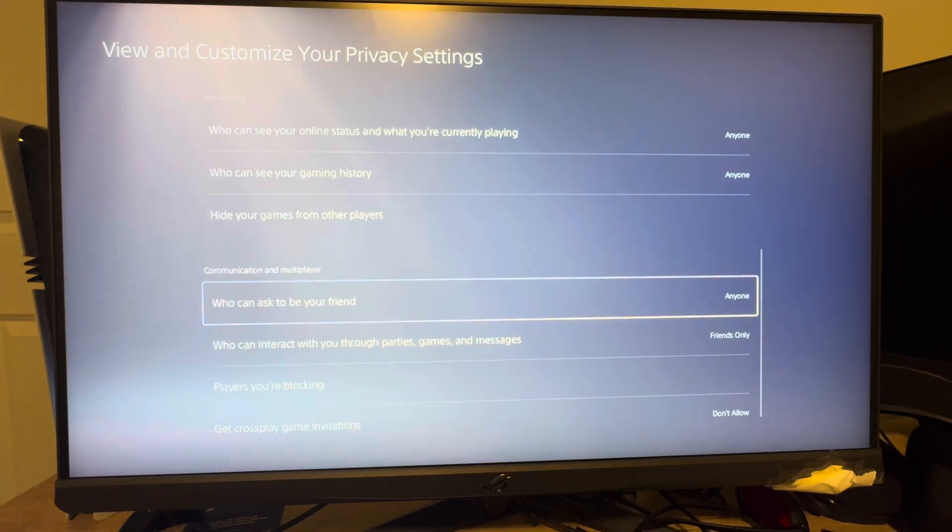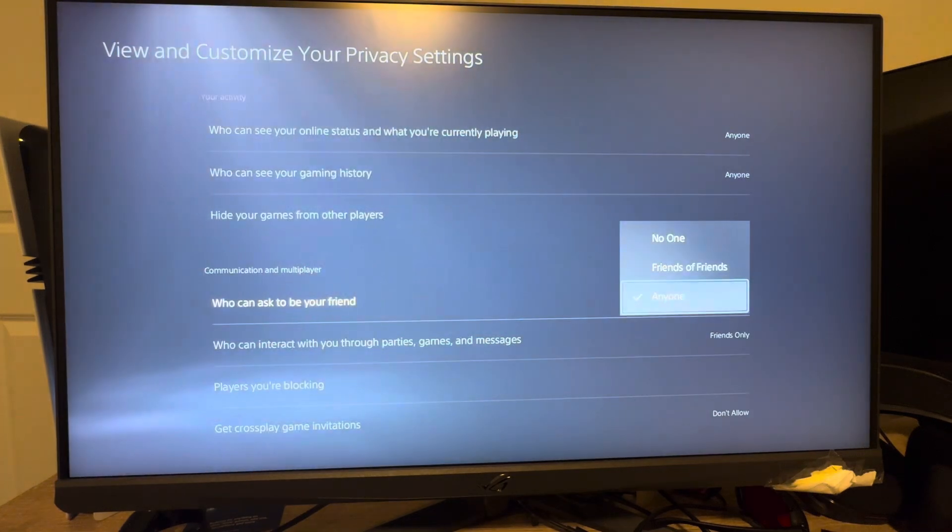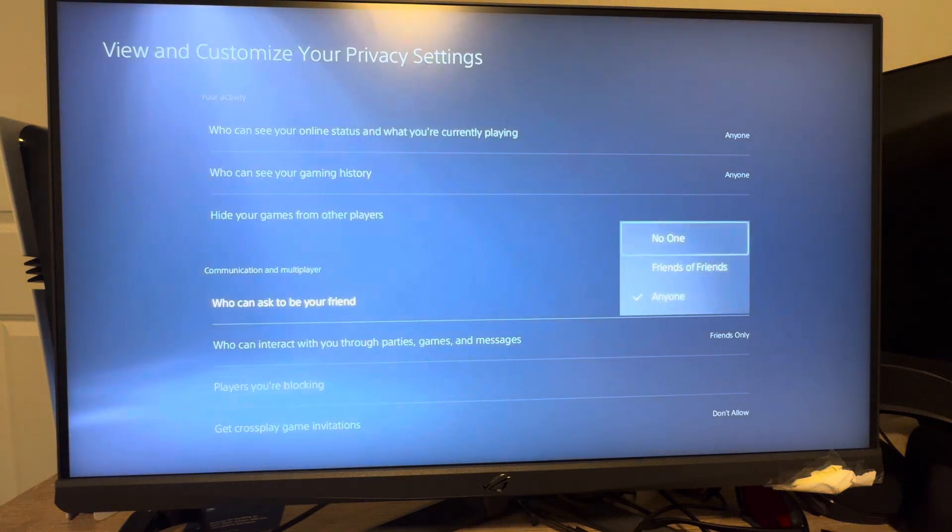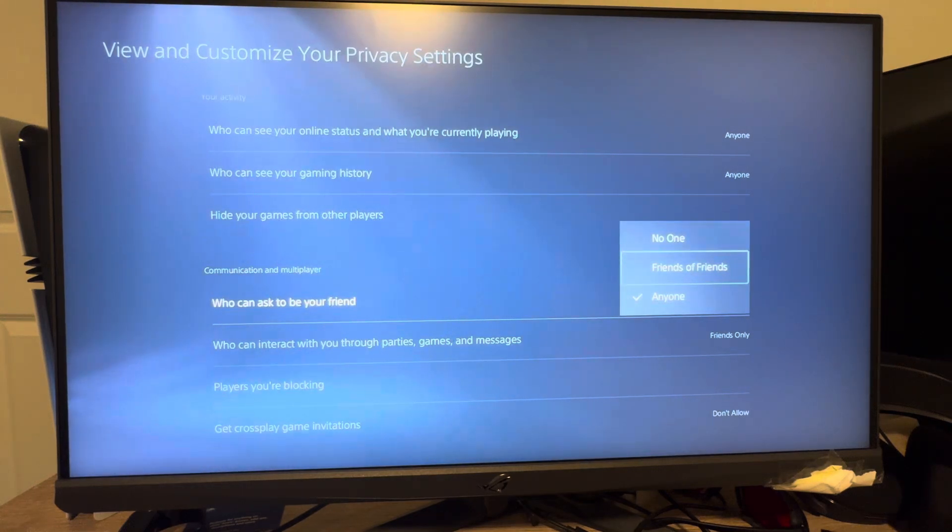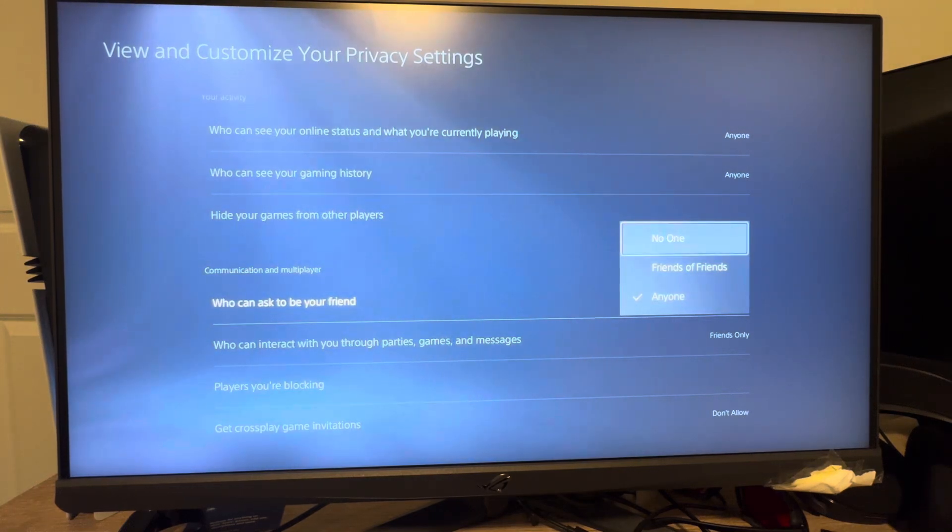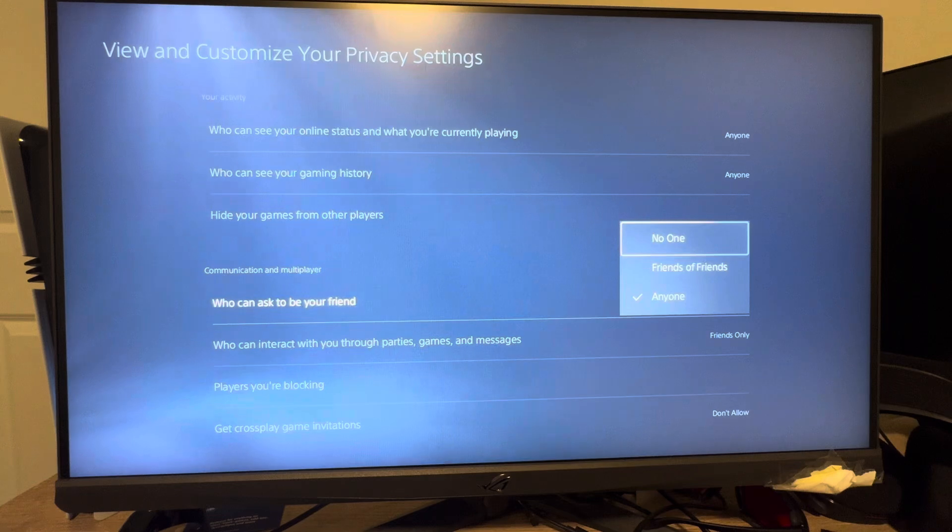So I have it set on anyone, anyone can send me a friend request, and you can change it to, yeah, friends of friends can send you a friend request, or no one can send you a friend request.